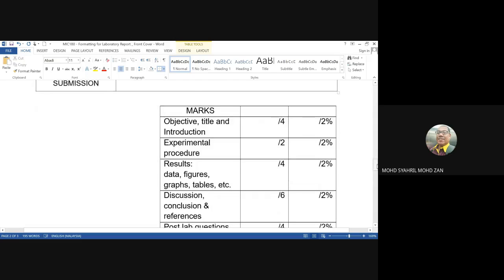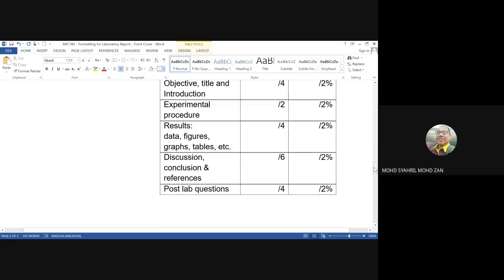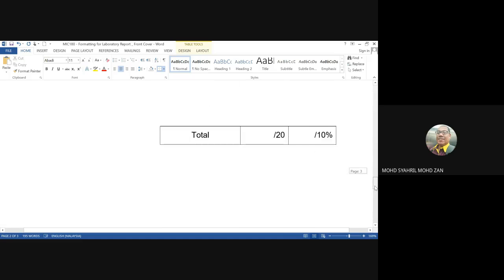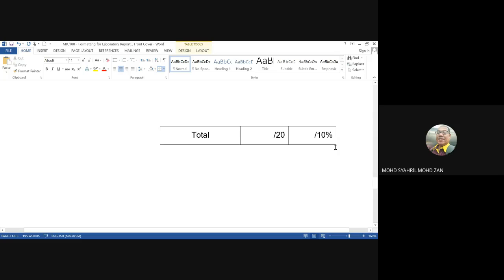Marks will be given accordingly for: objective, title, introduction, experimental procedure, result or expected result including data, figures, graphs and tables, discussion, conclusion, and references. Total marks will be 10% for each of your lab reports.